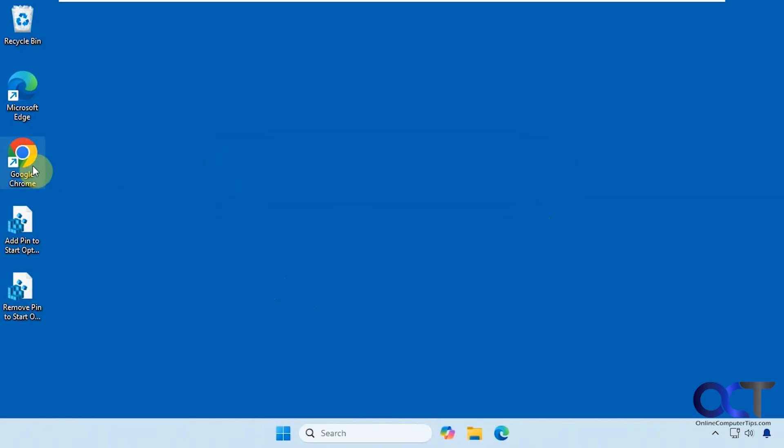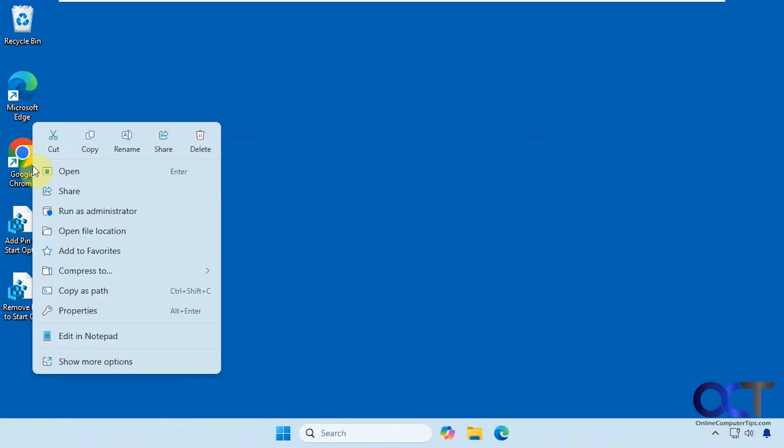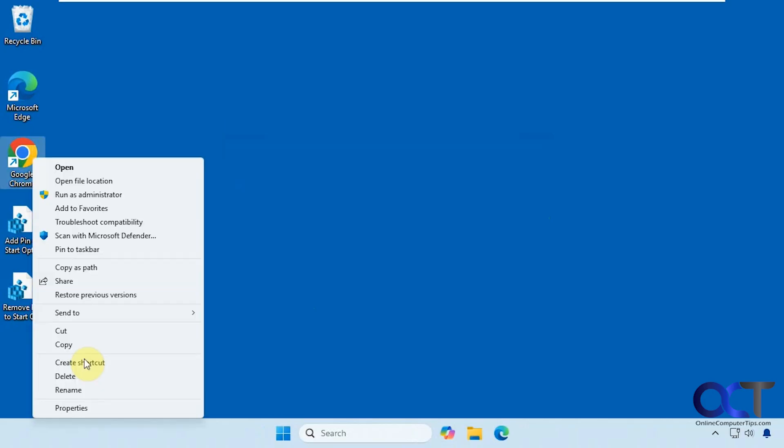Now when we right-click on our shortcut, there is no longer a pin to start option. Even if you go to show more options, it's not there. You still have pin to taskbar, but not pin to start.